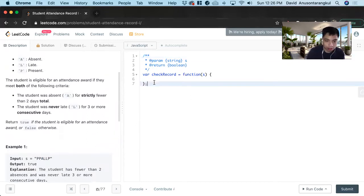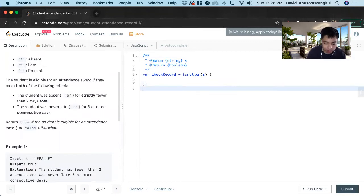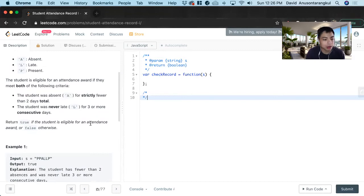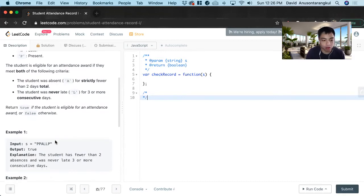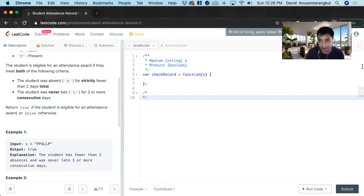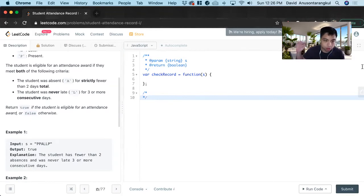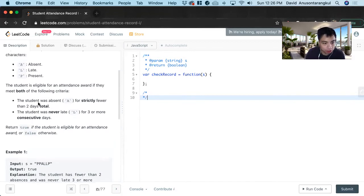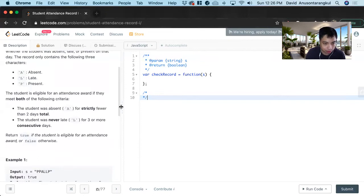So how we're going to solve this problem is that first we have to look at, we're going to loop through this and we're going to return false if it doesn't meet one of these criteria. And if we can loop through this without returning false, we return true.